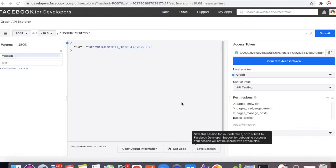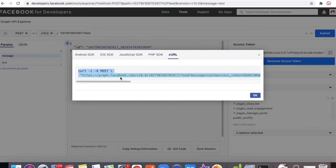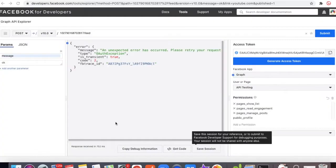In our past video you saw that we created this access token and posted the message to our page through Postman. When you click 'Get Code' from the cURL, we get that code, copy it, and try to hit the page — it is hitting the server and posting the message to our Facebook. We'll do that the same way. Before we start the ServiceNow implementation, I would suggest you go and watch my previous video on how to generate the access token.